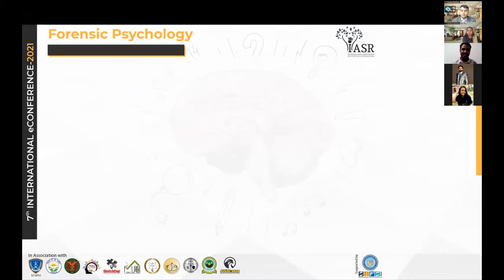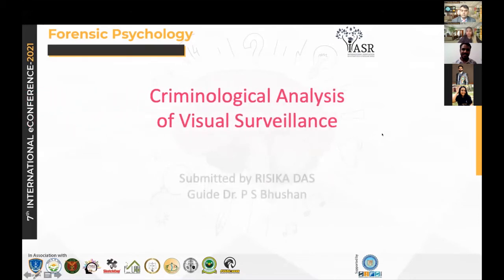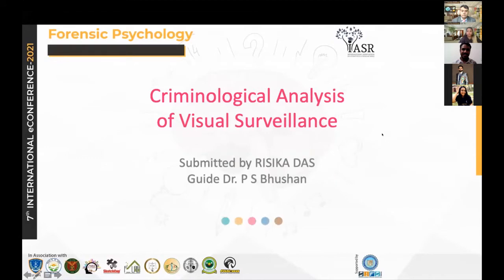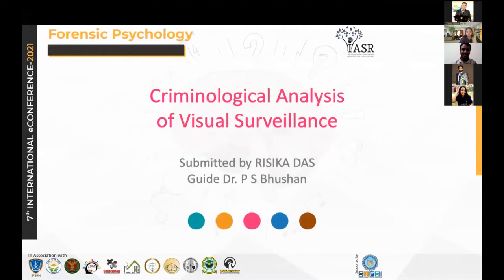Good afternoon, everybody. My topic is criminological analysis of visual surveillance.